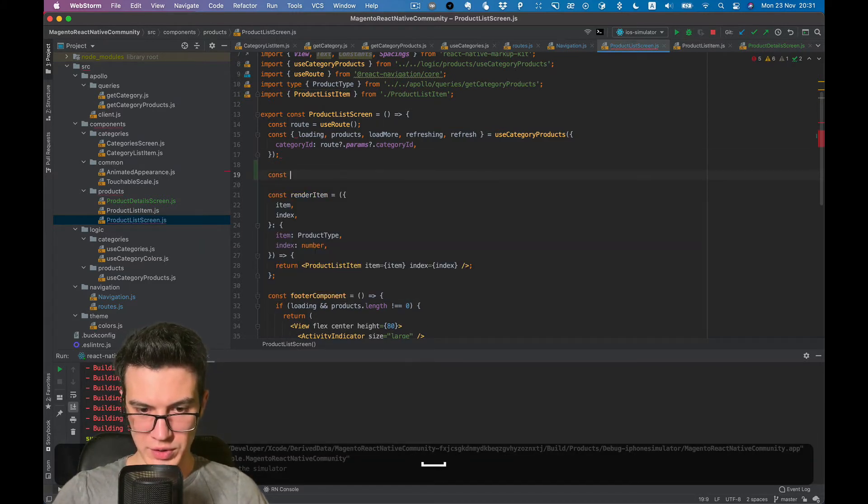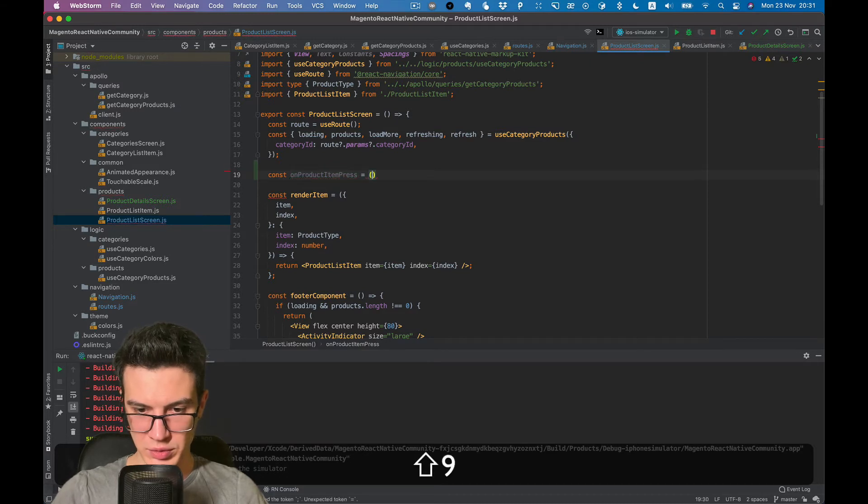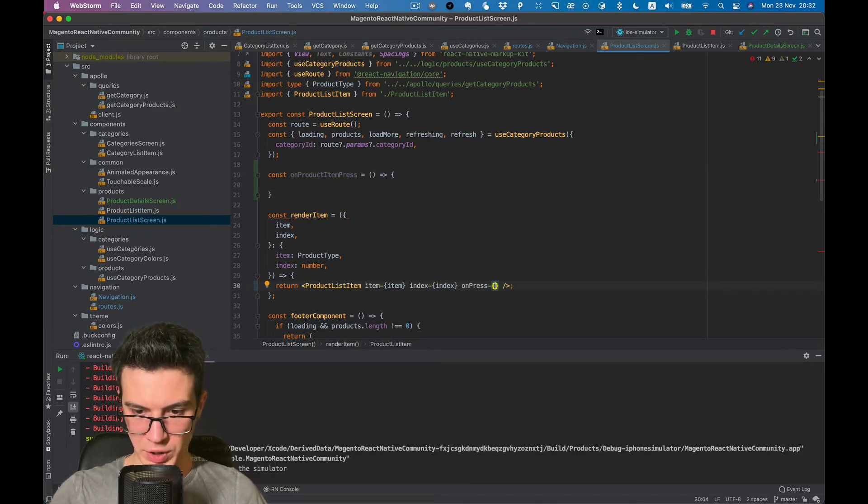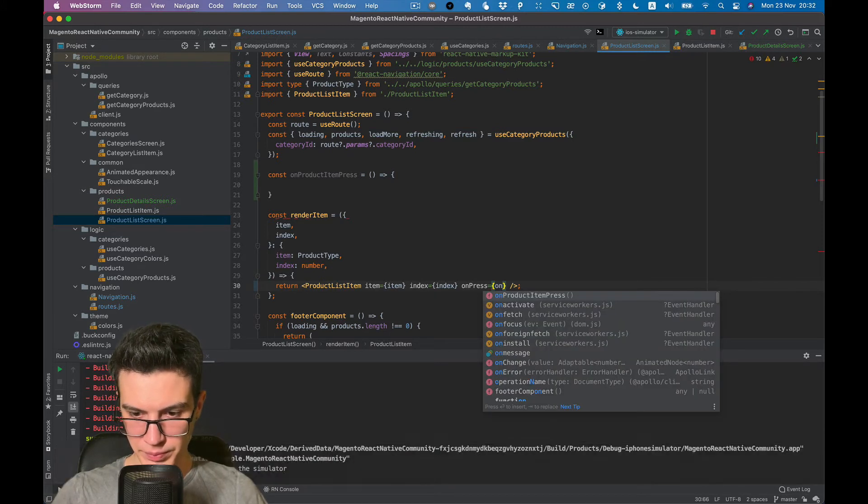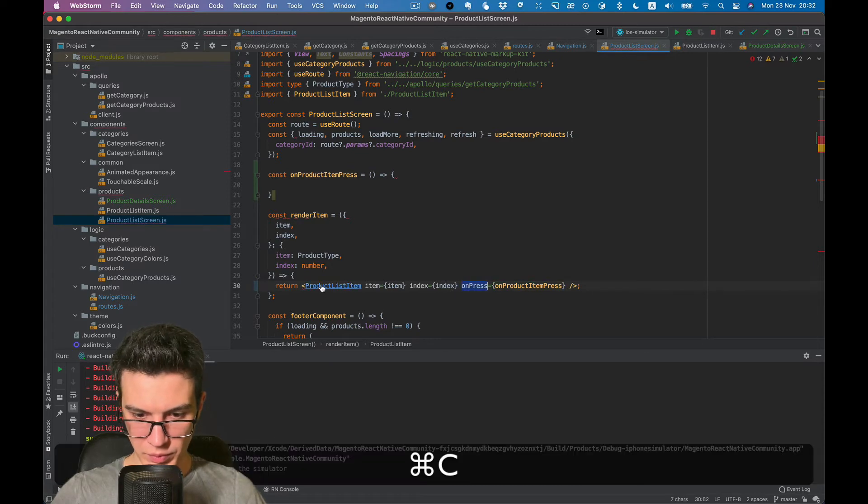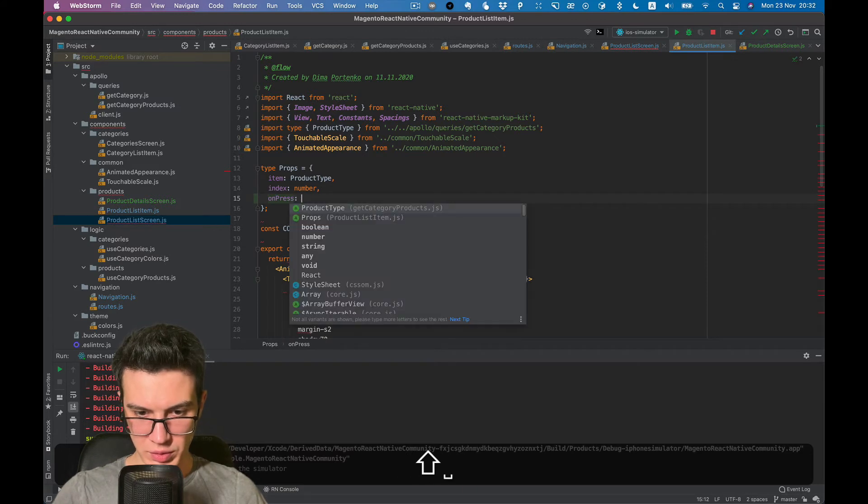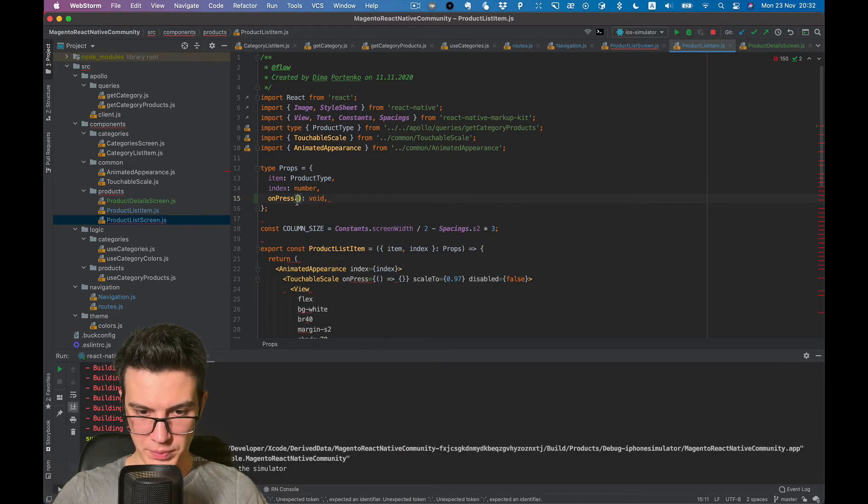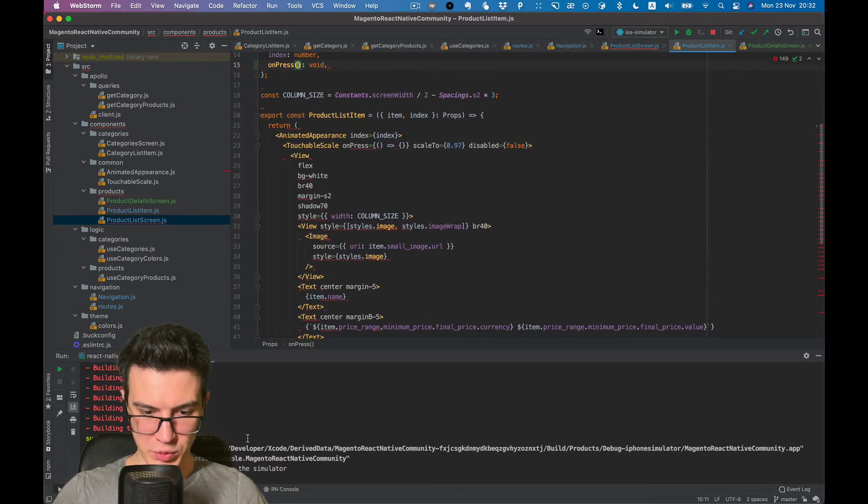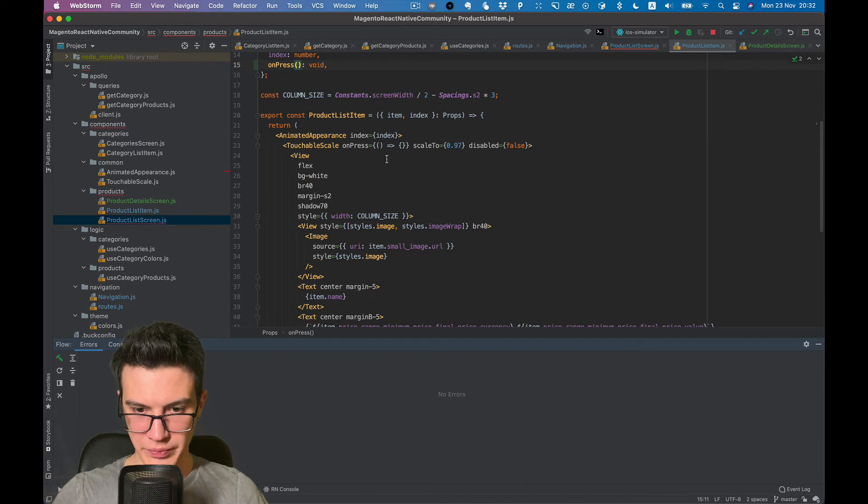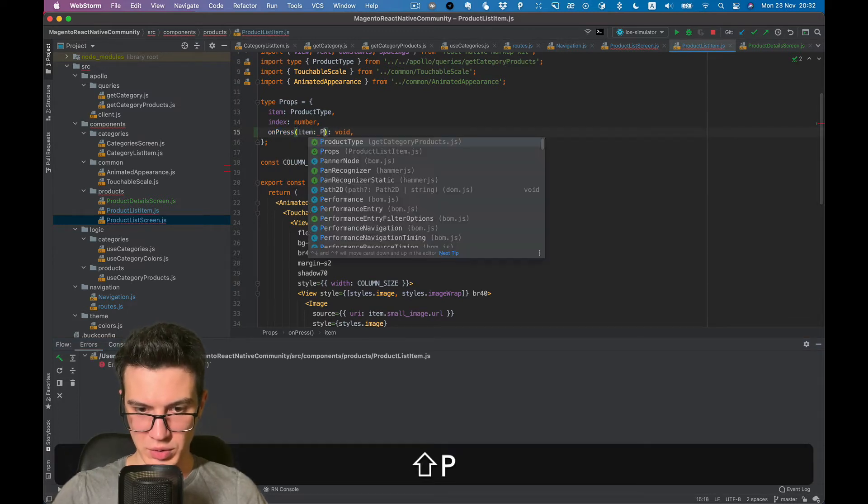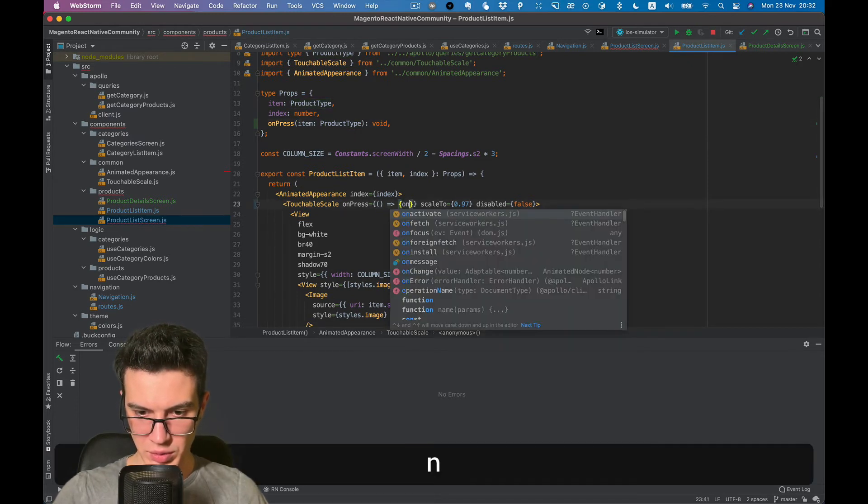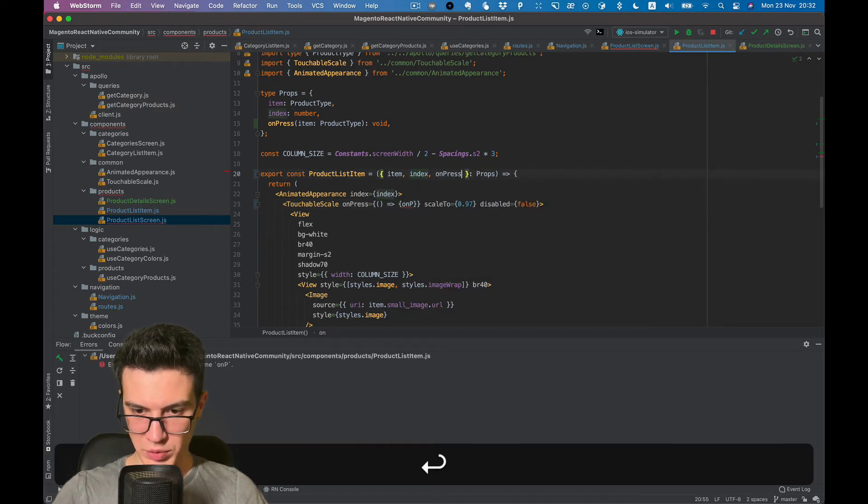Let's add function on product item press, pass it to product list item, and let's pass product item. Pass item to on press function, so item will be product type.